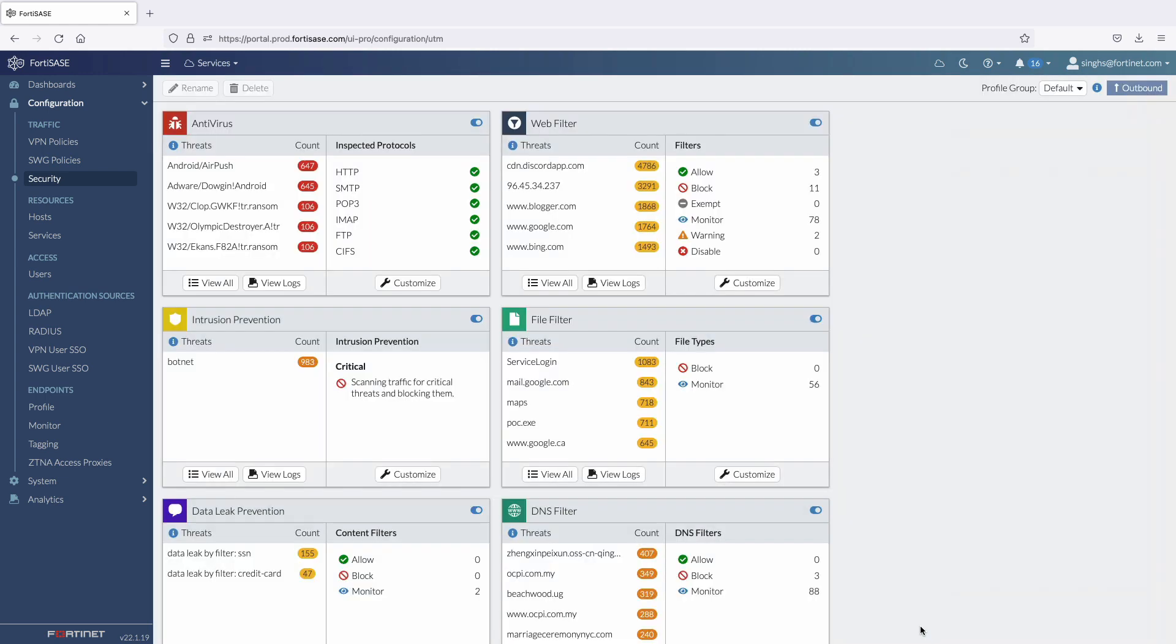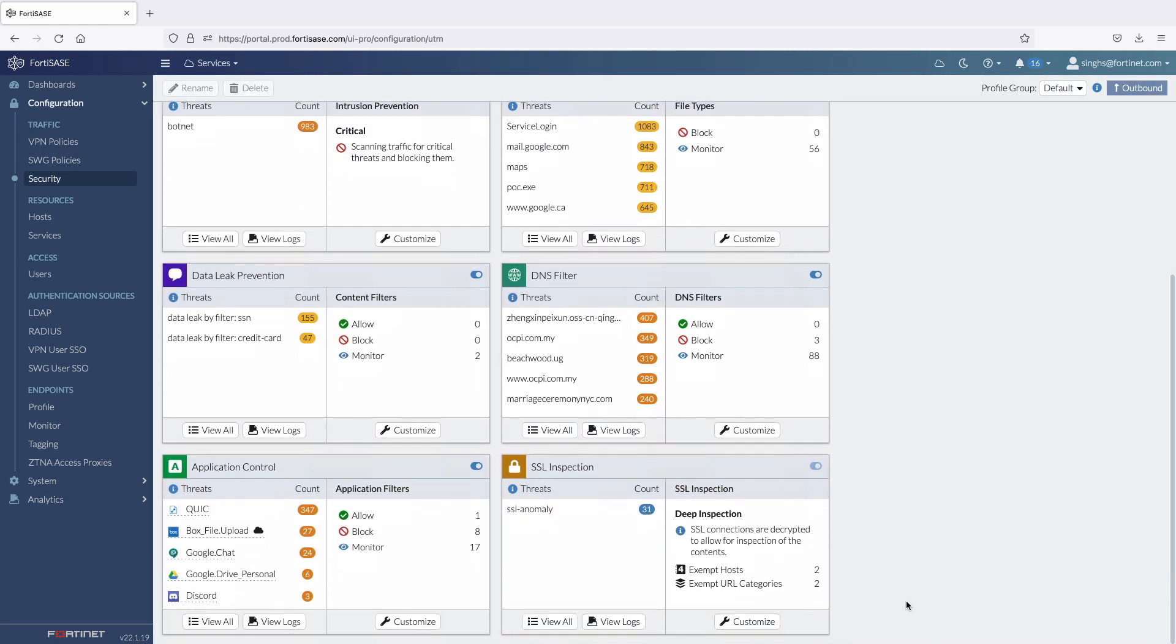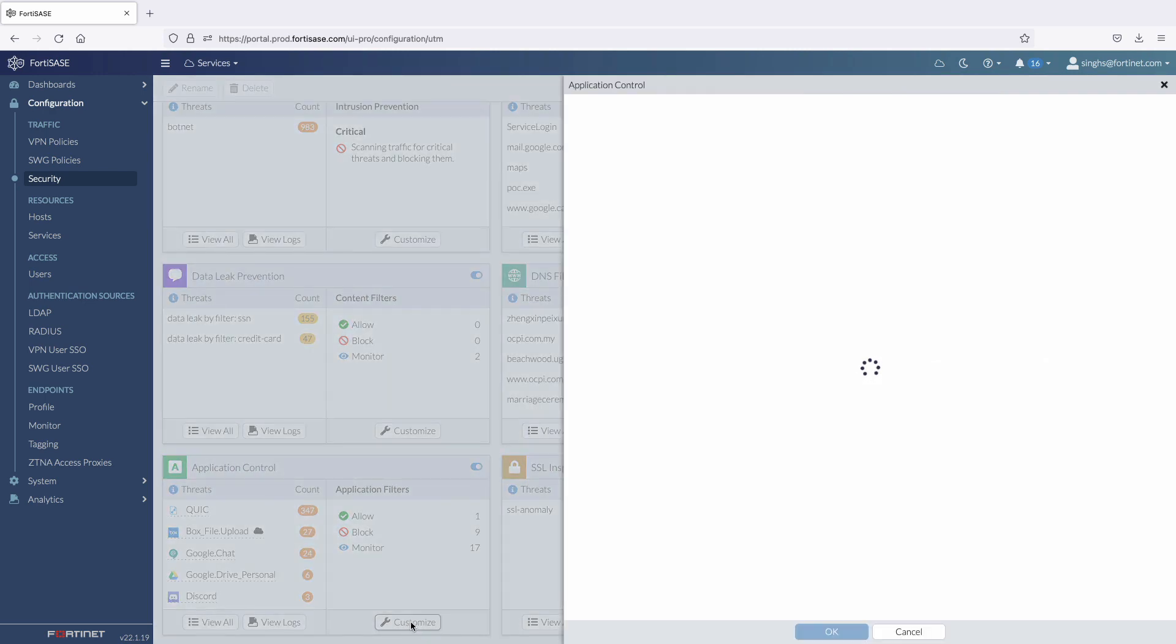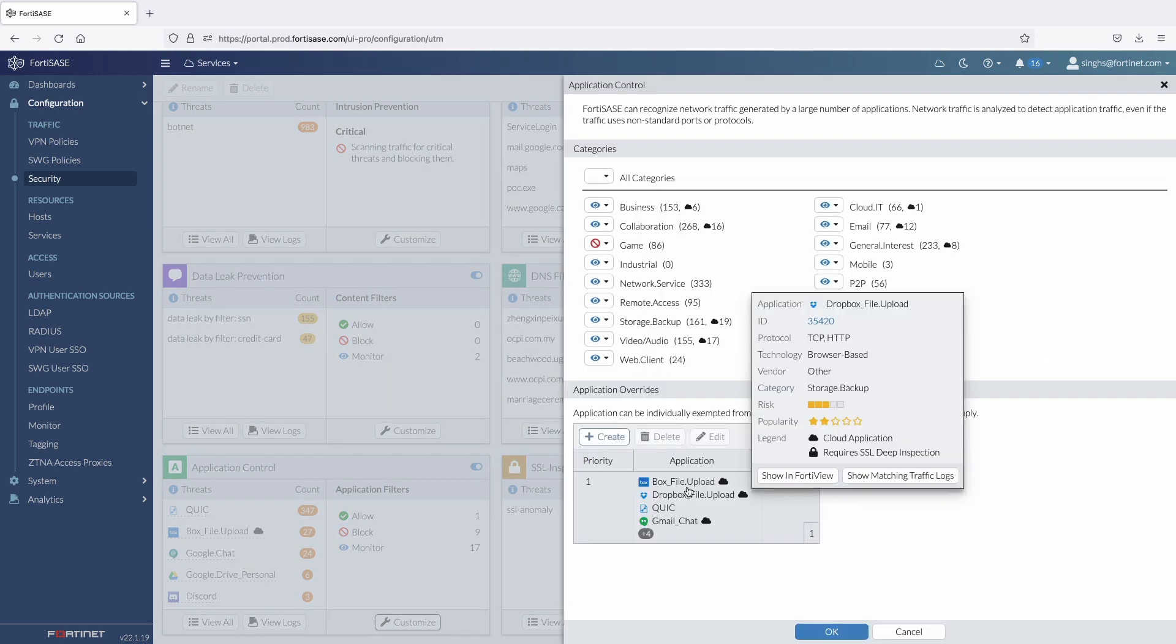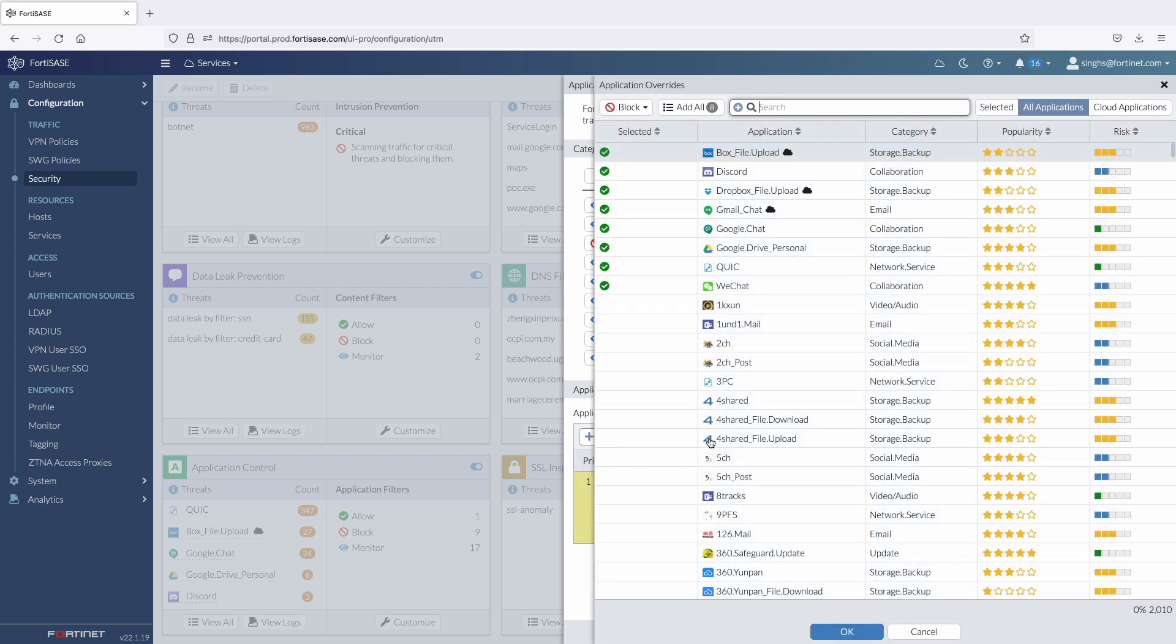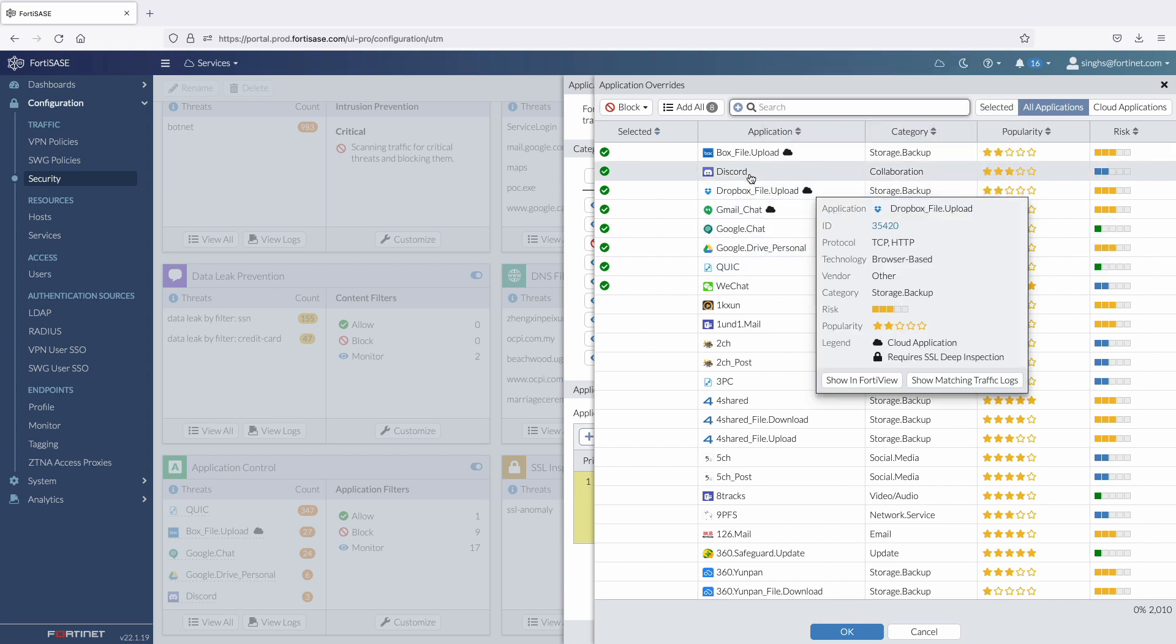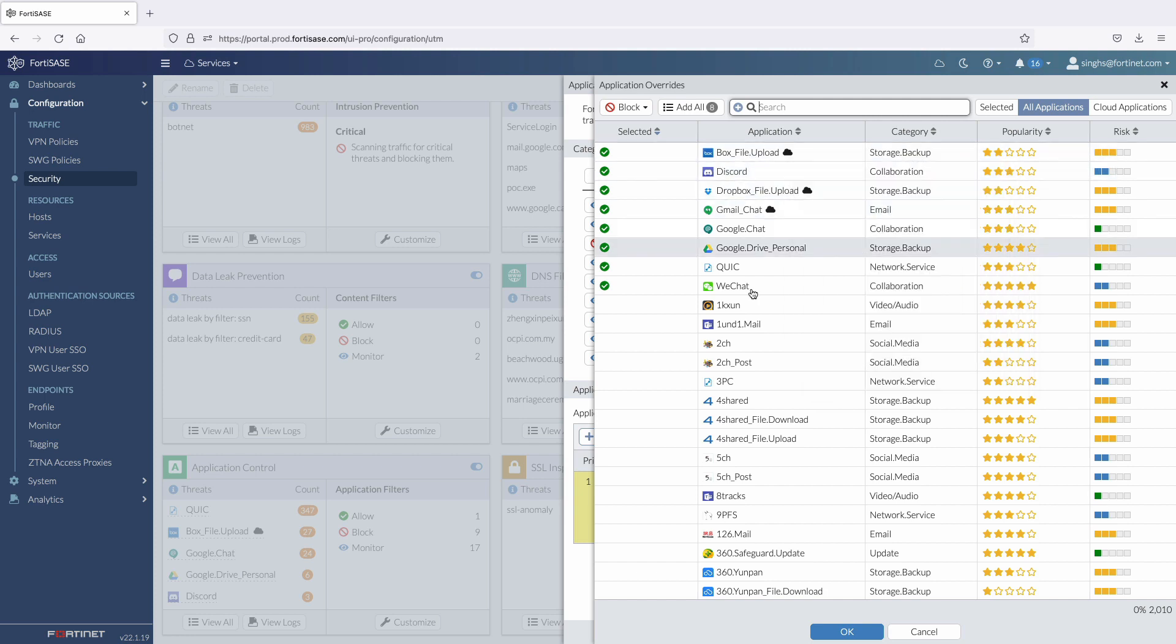Now let's quickly go through the application control security profile. This profile is customized to block gaming applications with some additional overrides to block some overall application categories. Here we've blocked certain collaboration apps like WeChat, Discord, and Google Chat. We've also set up more granular app control rules to block a file upload or download to apps like Box and can even block access to personal Google Drive accounts.